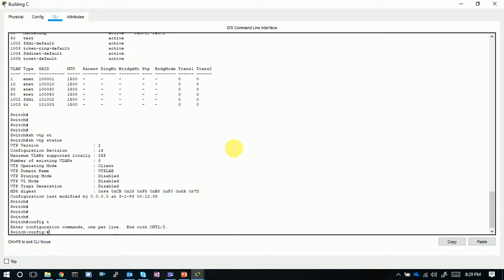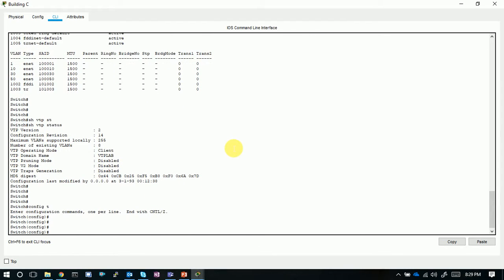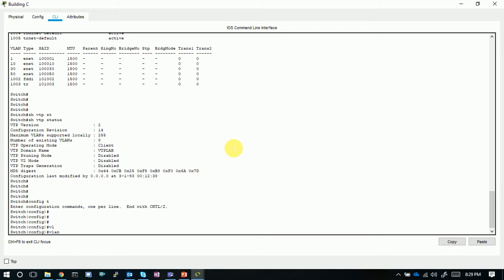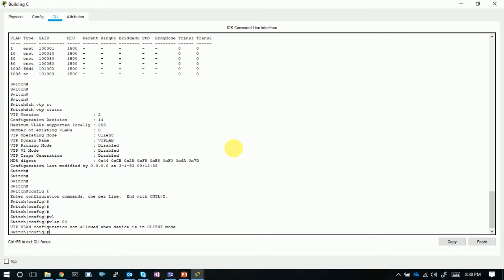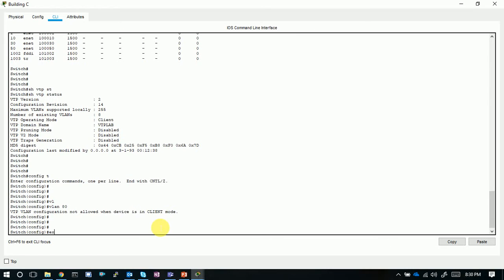Let's try creating a VLAN on a client switch. Attempting VLAN 80 — the switch responds: 'VTP VLAN configuration not allowed when the device is in client mode.' The switch itself prevents VLAN creation in client mode. This confirms that client mode switches cannot make VLAN database changes.